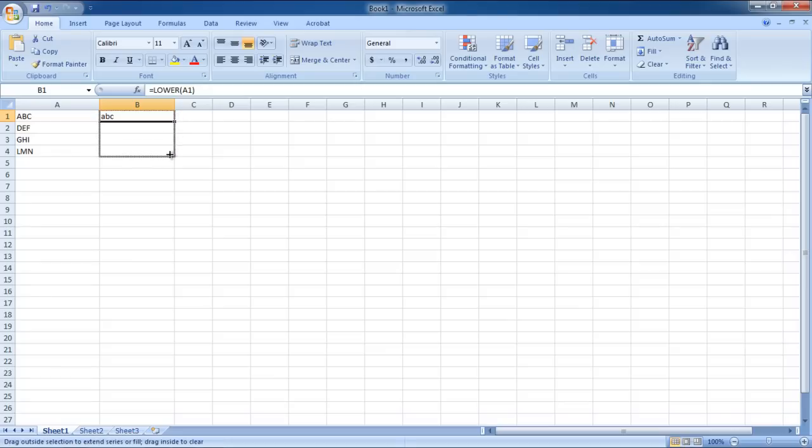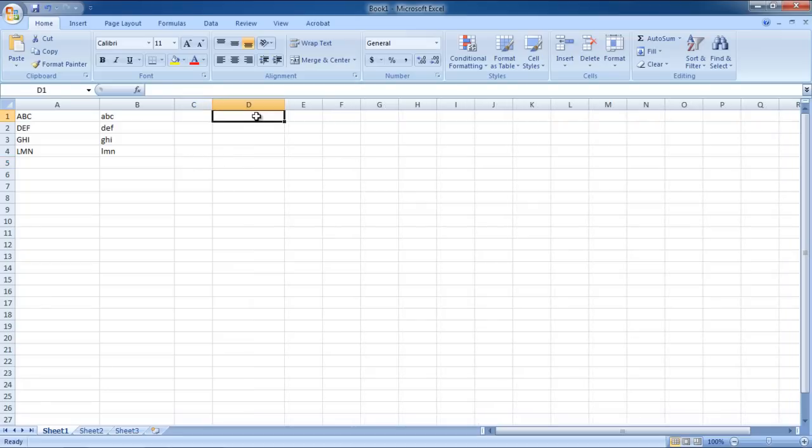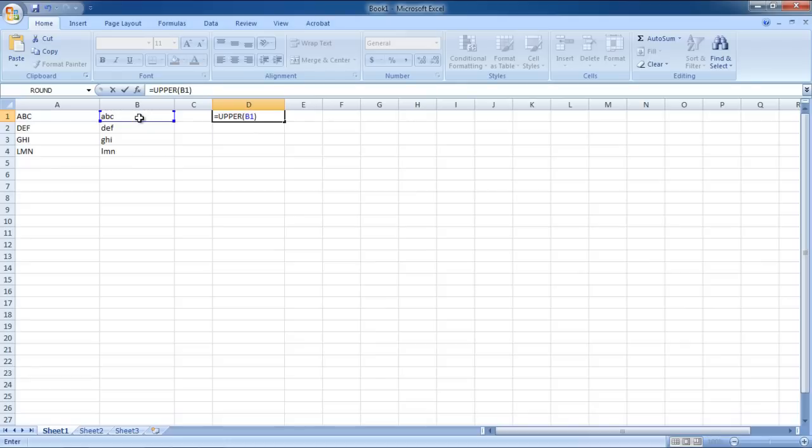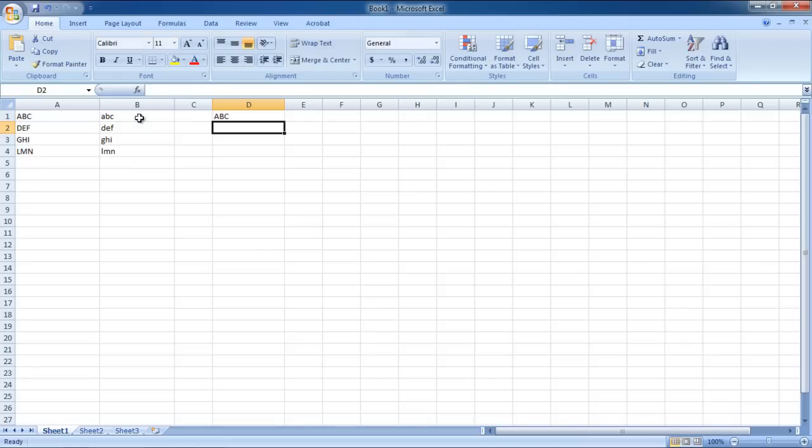If you want to change the letters in lowercase into capital letters, type in the following formula. Equals to upper bracket open, the cell containing the lowercase letters, bracket closed. You will notice that the letters in lowercase were changed to caps.